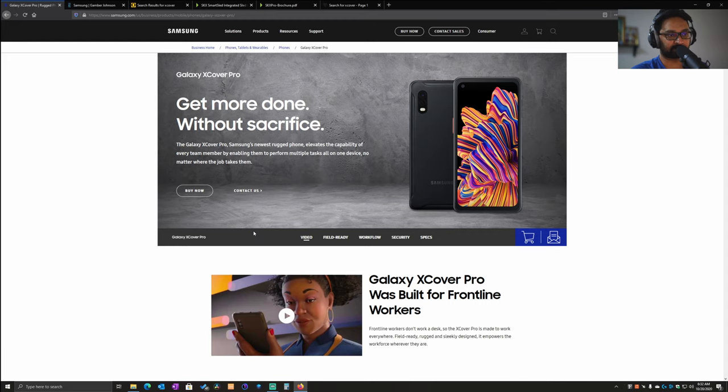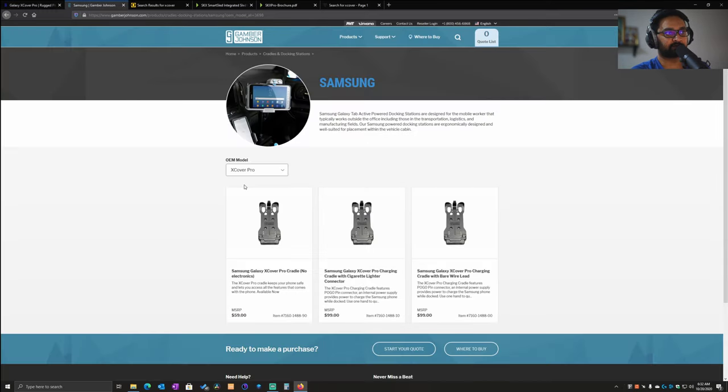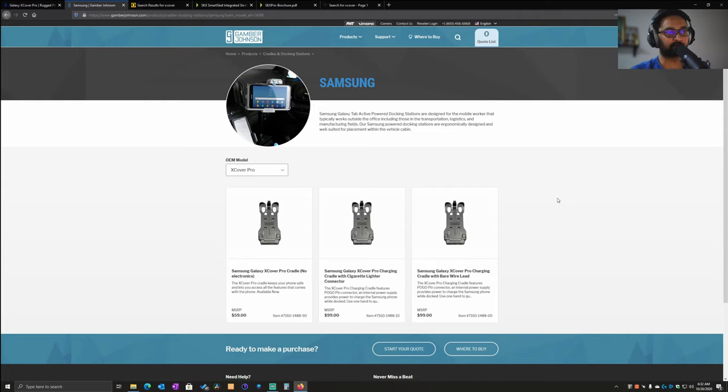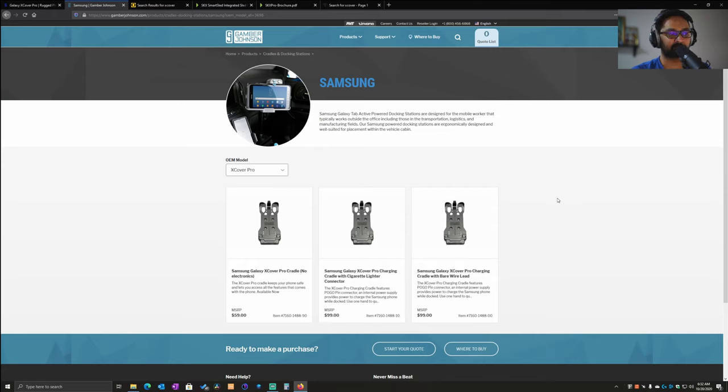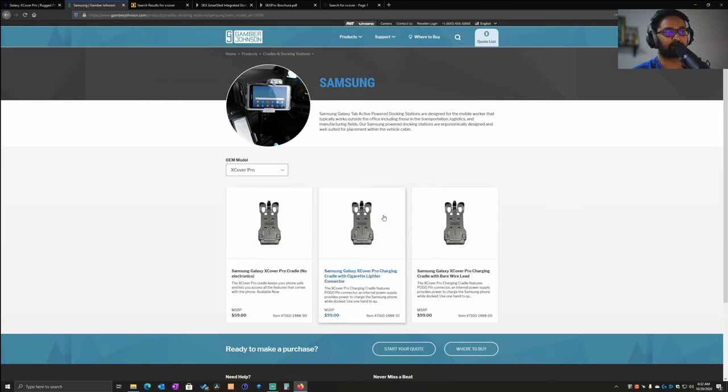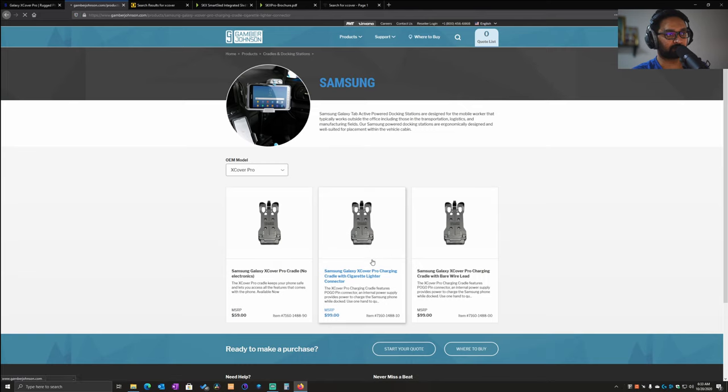This is pretty much it from a device perspective. Now where can we use it? What are the accessories for it? The first company I want to talk about is Gamber Johnson. Gamber Johnson and Samsung have a very good relationship. They make a lot of accessories for their rugged line of devices. One of the main accessories they offer is the charging cradle.